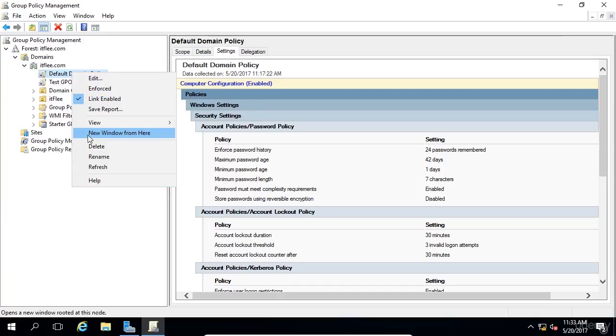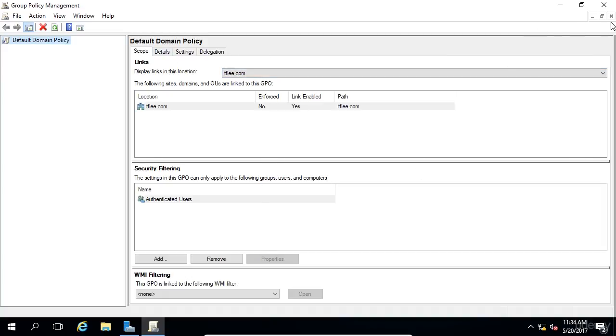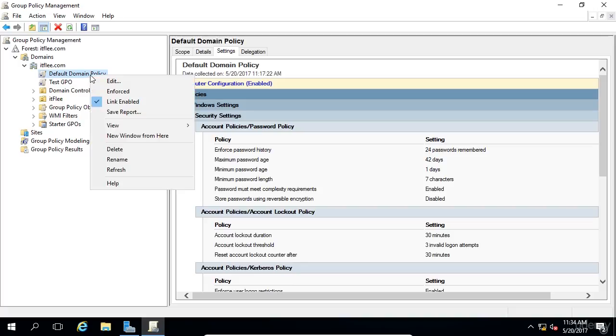You can create a new view from here, which I've never had one scenario where I wanted to do this, because I'll demonstrate what it does. So if we click on New View from here, it only shows that GPO, and it gives you the same exact set of options over here on the right-hand side of the screen. So to get out of this view, you just click the little X up here, and now we're returned to a much more functional view.